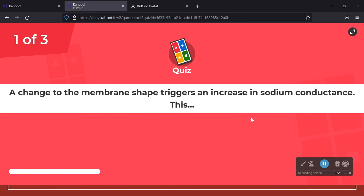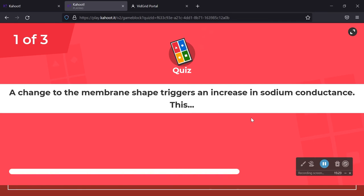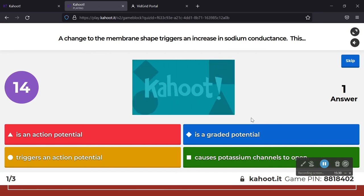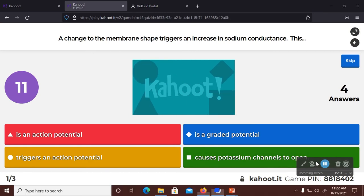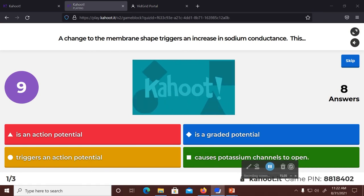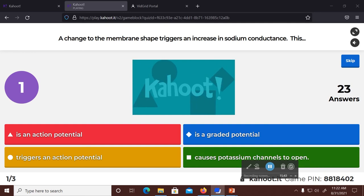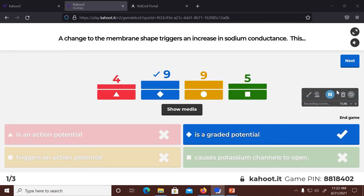We already talked about the inactivation gate: the inactivation of the sodium channel and the slow closure of the potassium channel create what's called the refractory period — that inability to generate another action potential until things have been put back to normal.